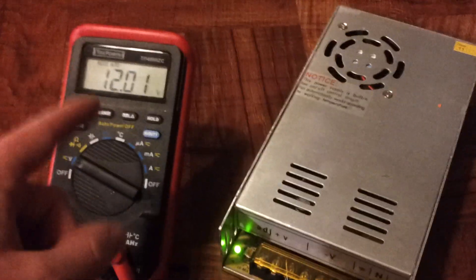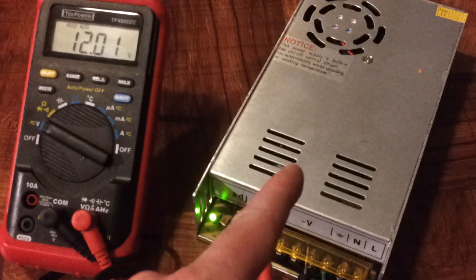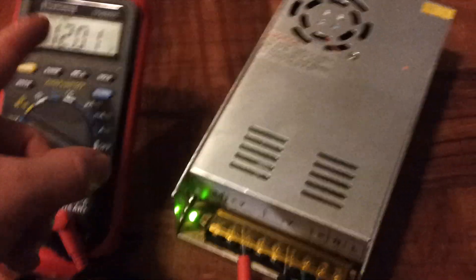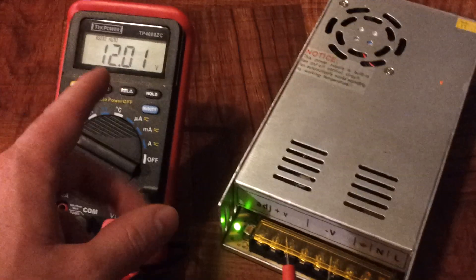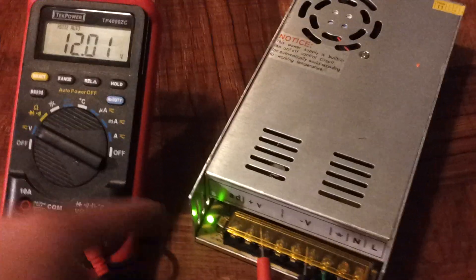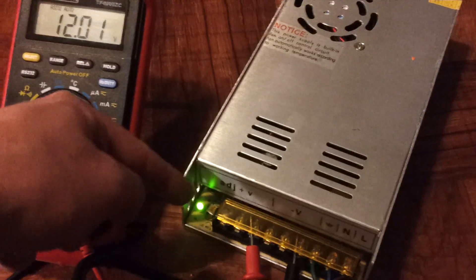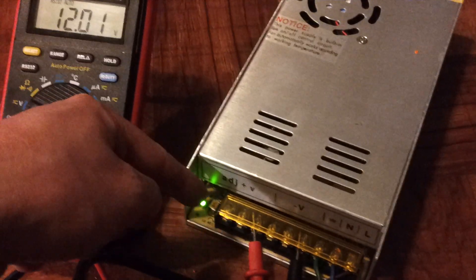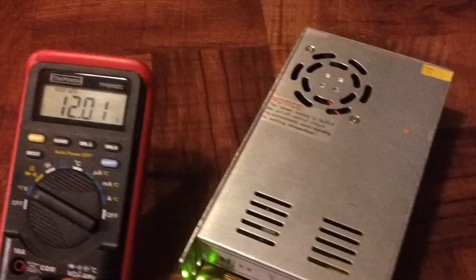The cool thing about these regulated power supplies is you can adjust the voltage. When I first turned this on, it was actually like 12.84. There's a little screw right here next to the light.